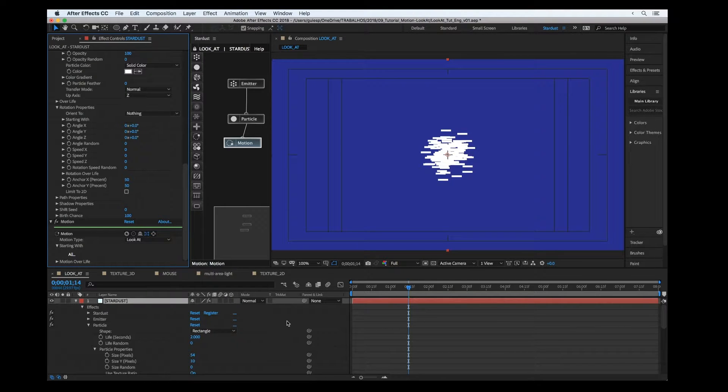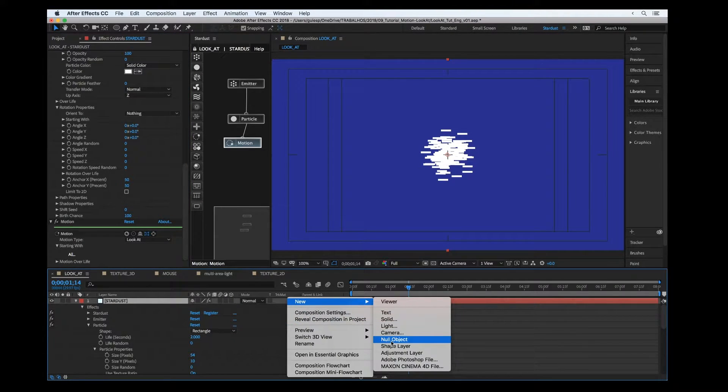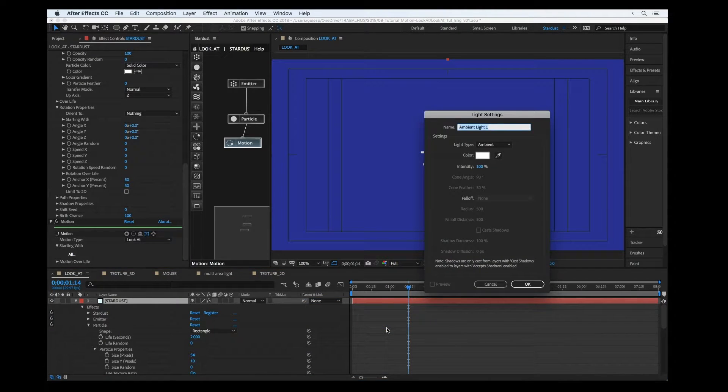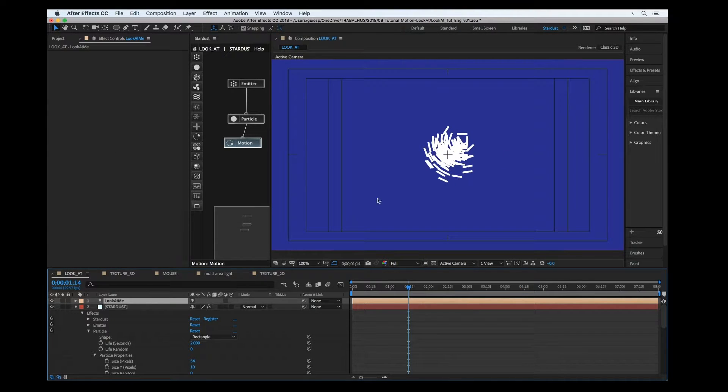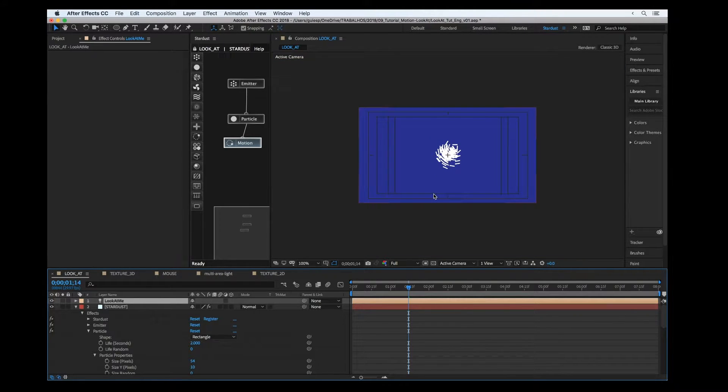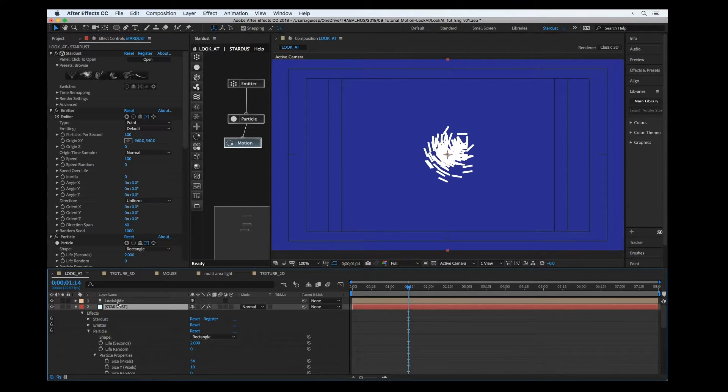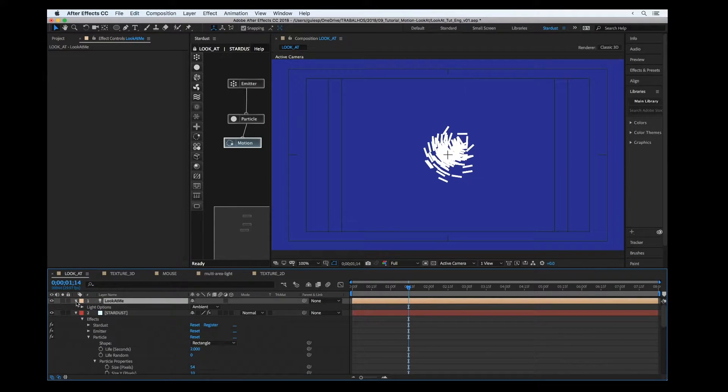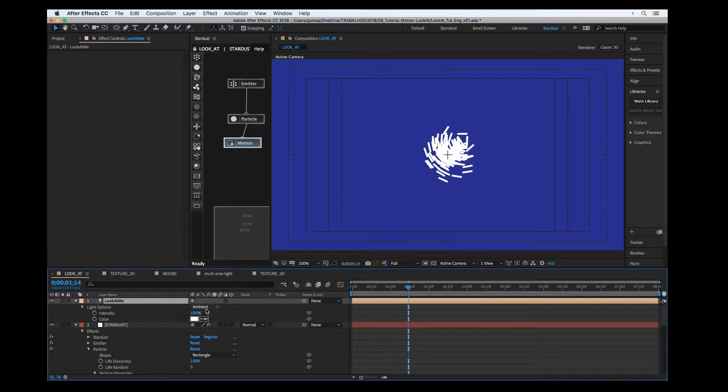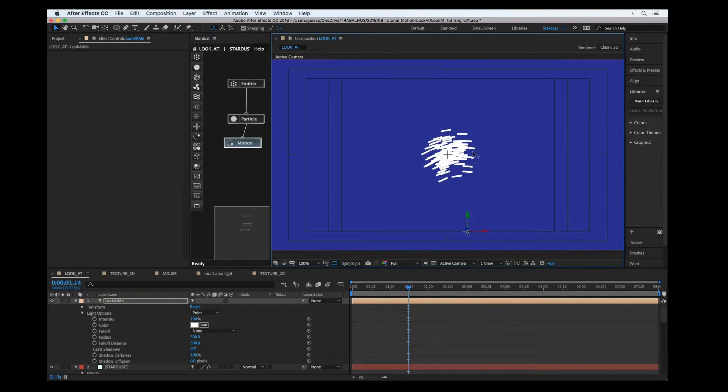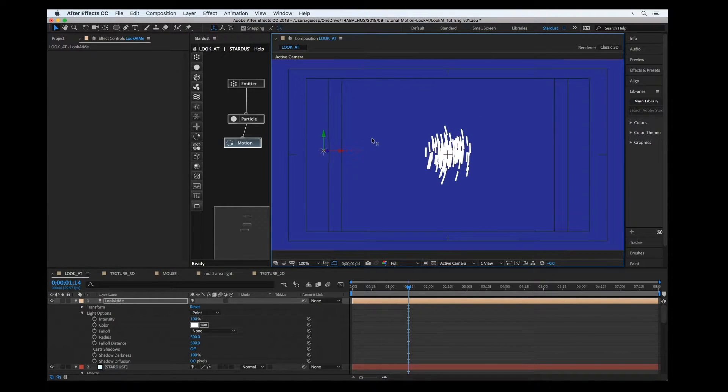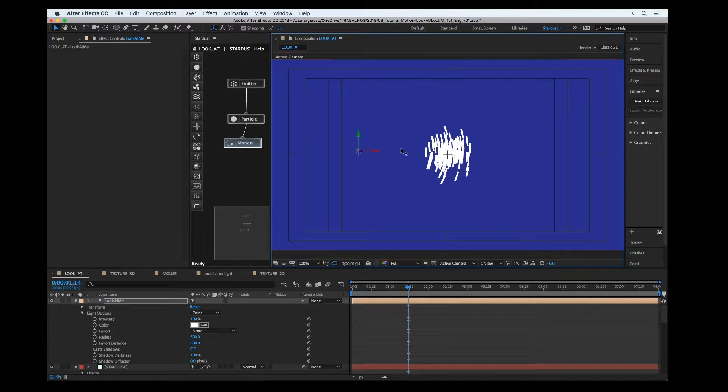Let's create a light, change to look at me, and now you can see the result. I'm going to change the light position. I created an ambient light, so we have to set it to point light so we can move around the light. It's a very interesting kind of effect.